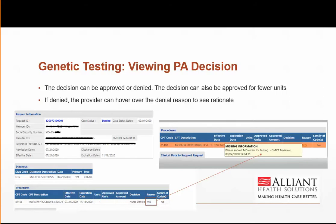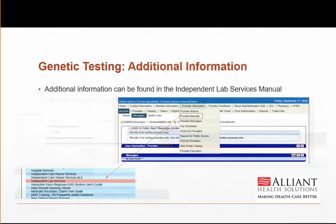For any additional information, please review the Independent Lab Services Manual, which you will find on the Georgia GAMIS website.